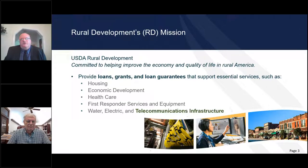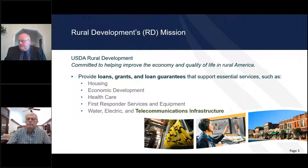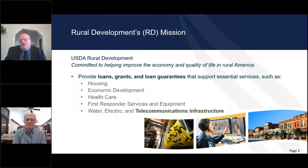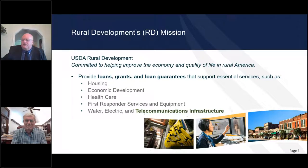Most of all, I want to share that Mr. Vogt has a passion for making a difference in rural America. I want to thank Bill for his service to USDA Rural Development. With that, I'd like to hand it off to Mr. Vogt.